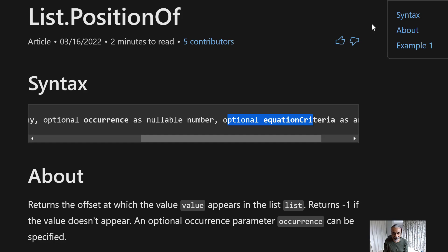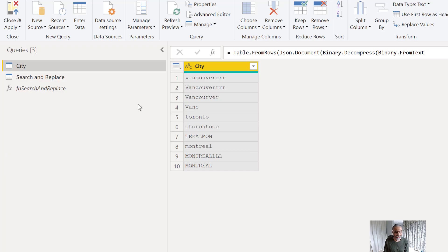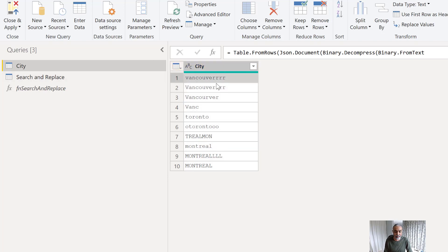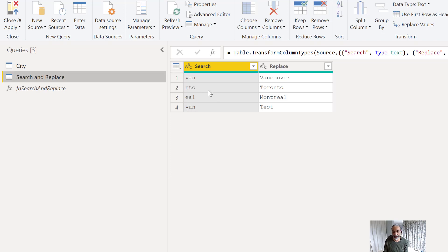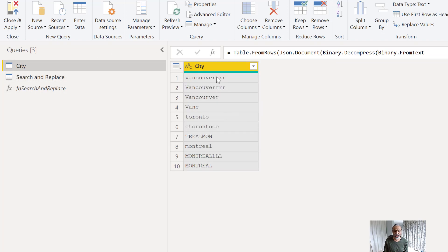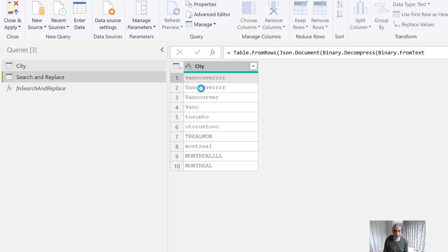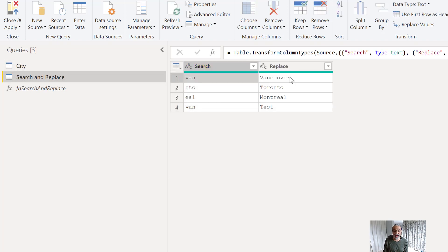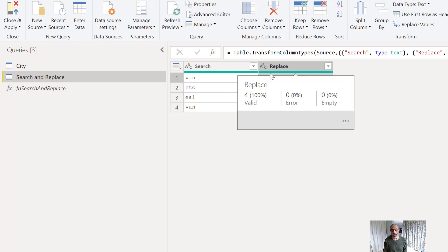Let's get to Power BI and take a look. I've created dummy data — I have a list of cities where the names are not correct. I also have a search-and-replace table. What I'm trying to do is search for a partial value match from my main city table, look it up in the search table, and replace the value once found with the correct city name from that table.